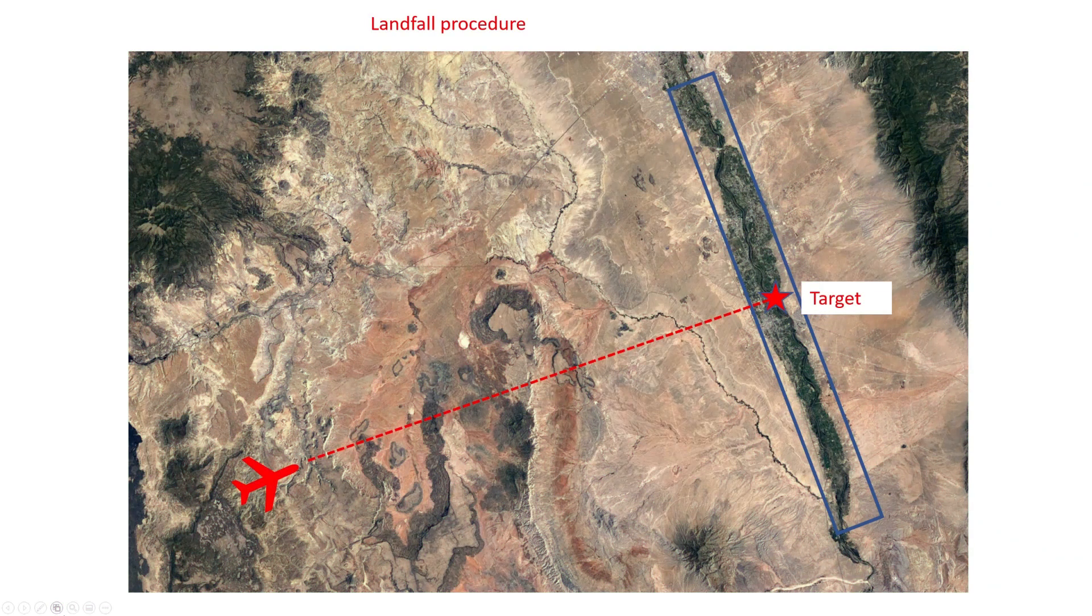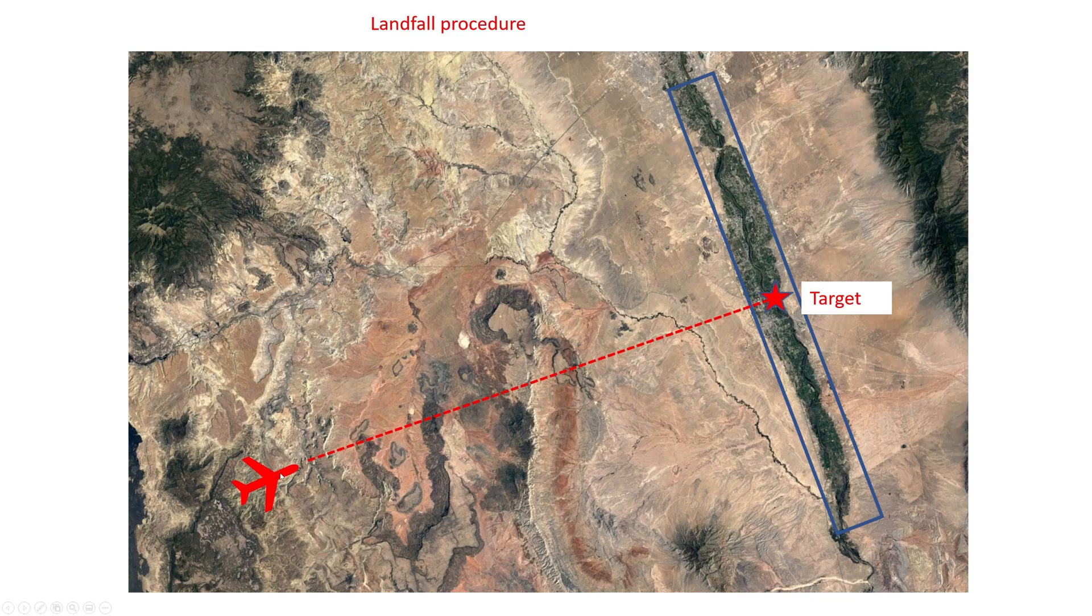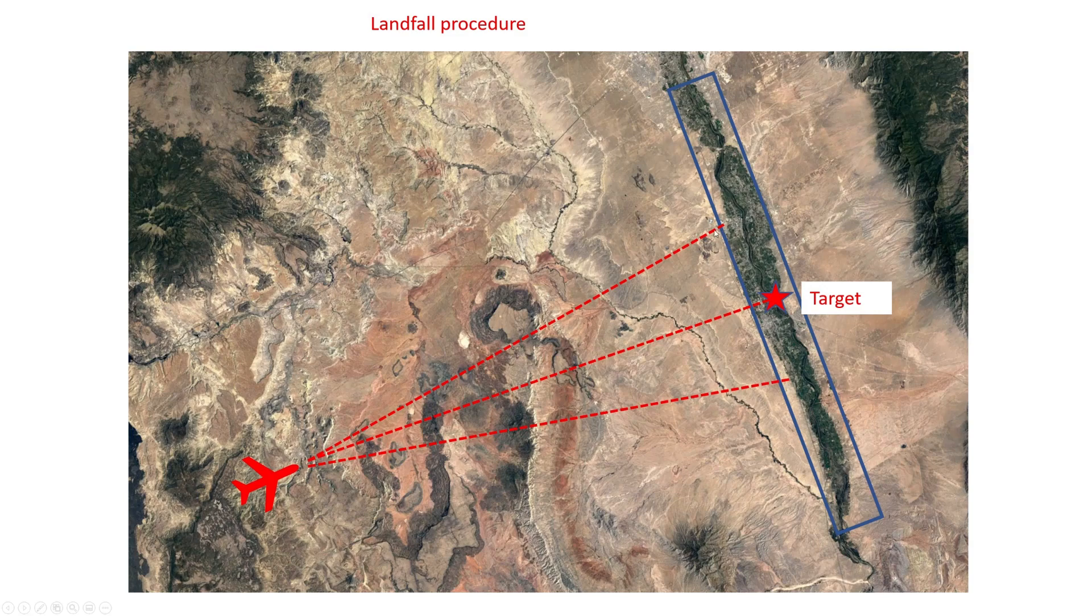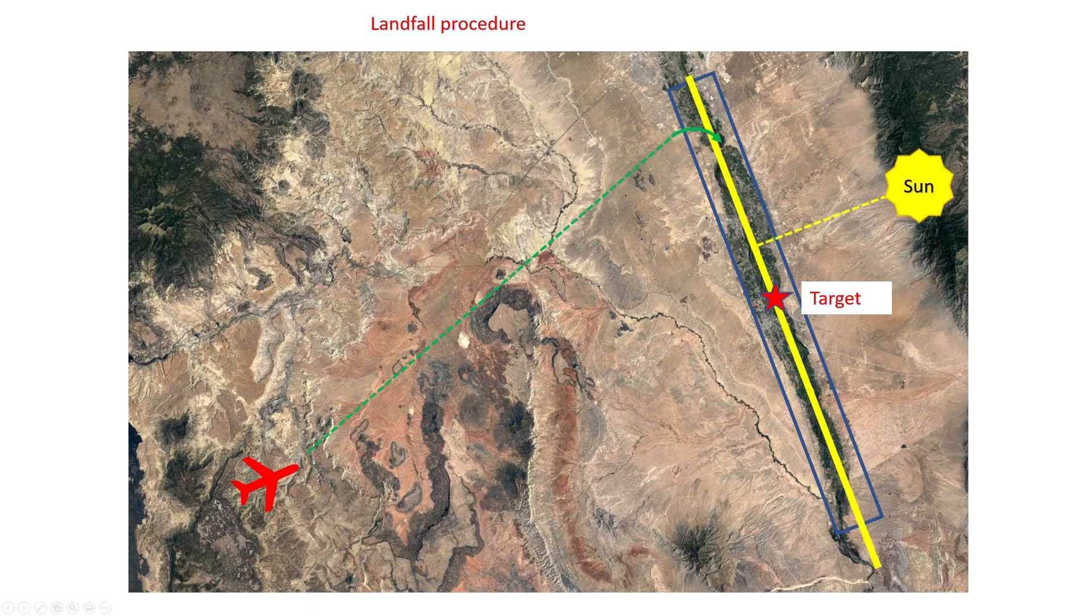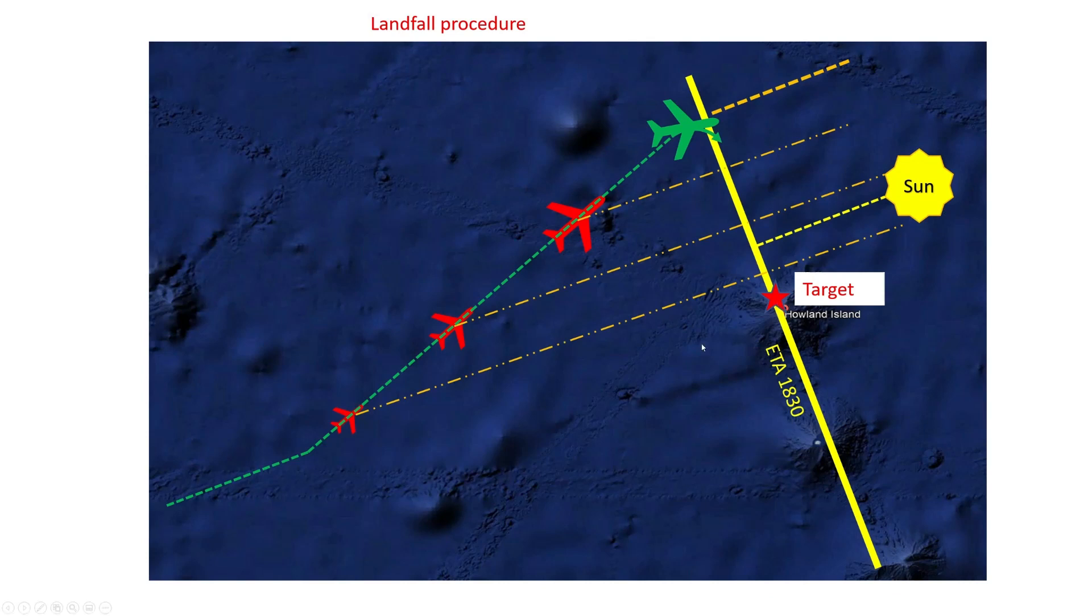Now the final bit is a bit different. This is called the landfall procedure. Imagine you are trying to find an object, a target that is along a river. So you know you will cross a river but unsure left or right of the target. So you don't know which way to turn. The solution is to deliberately fly off to one side. In this case to the left. And then you know that you need to turn right to find the objective. Now replace the river by a line of position and put the water instead of the land.